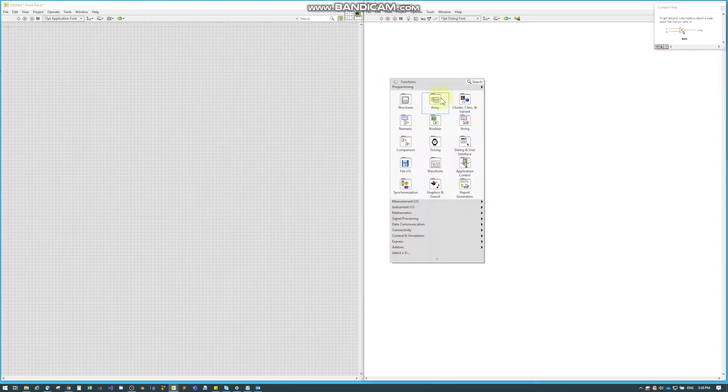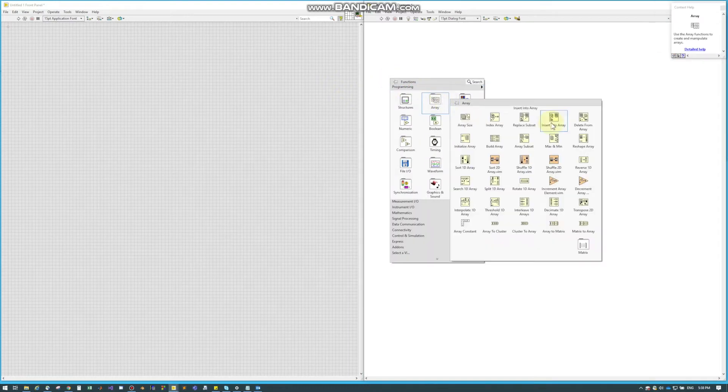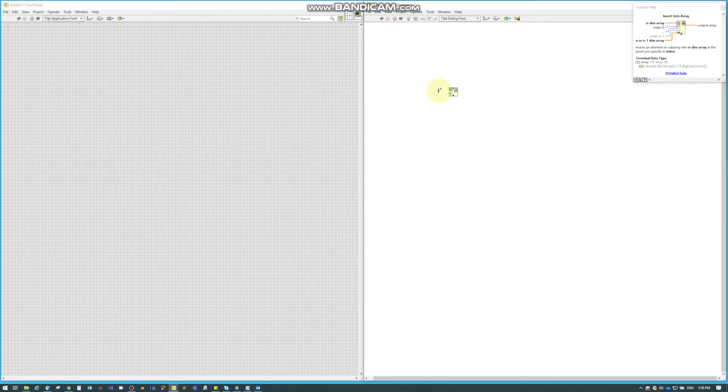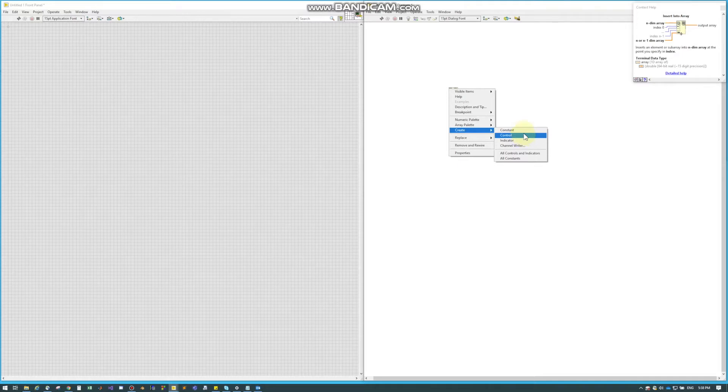Insert into Array can be found under Arrays and it's this node right here. What this does is it'll actually insert an element into the array where Replace Array replaces the element. Insert Array will add an element to the array.